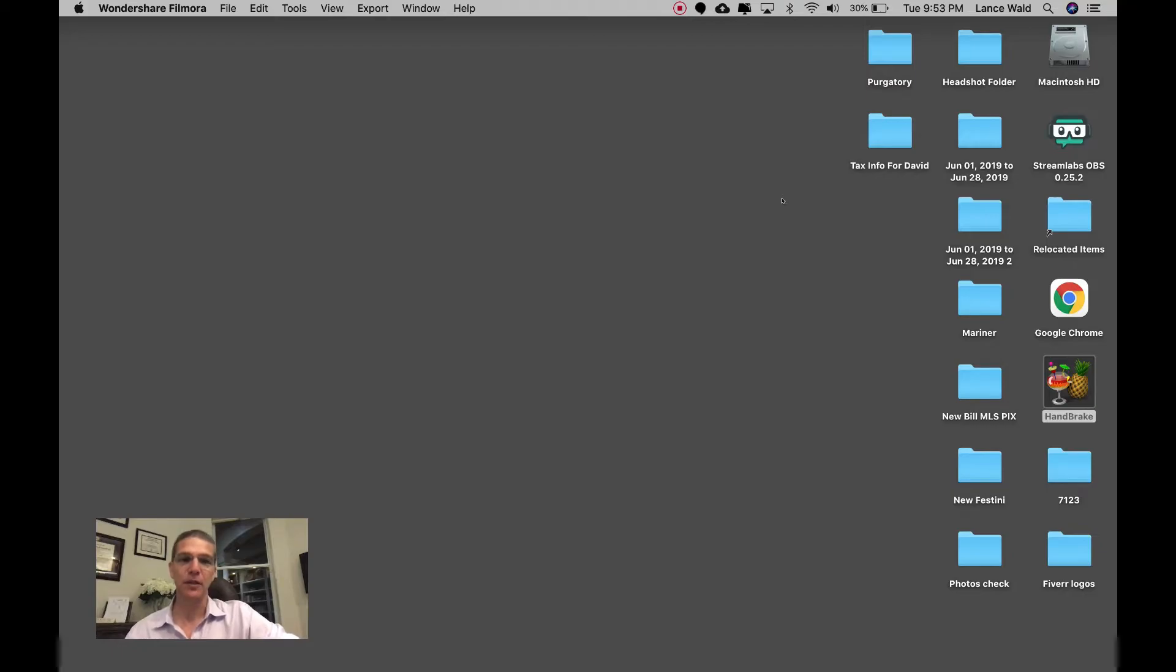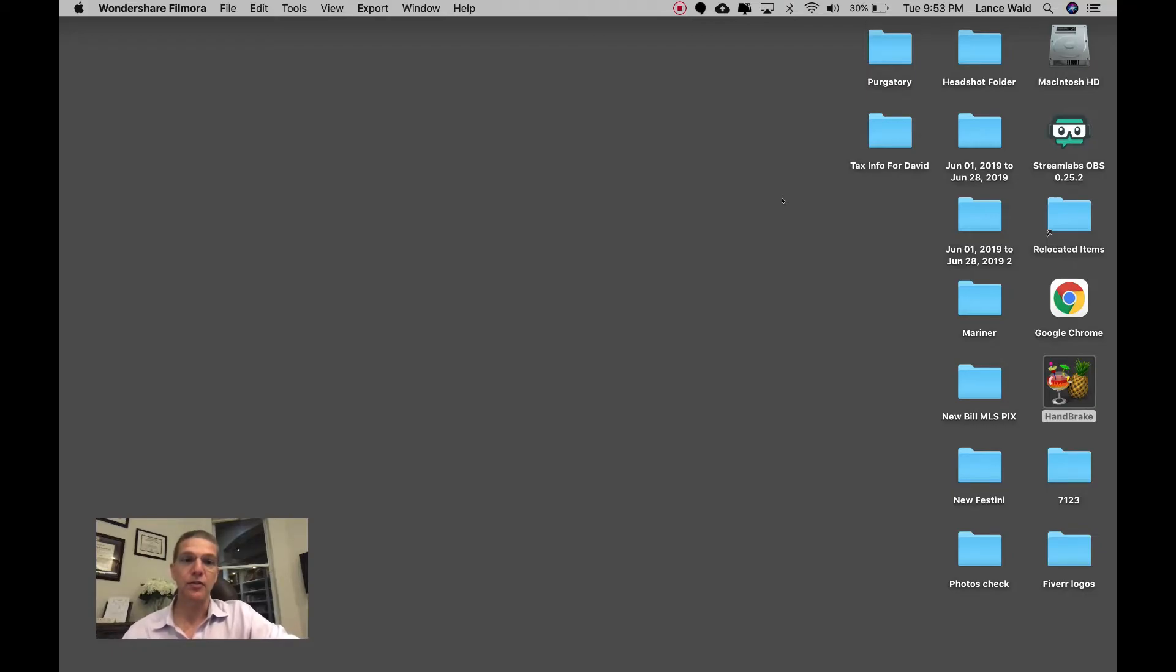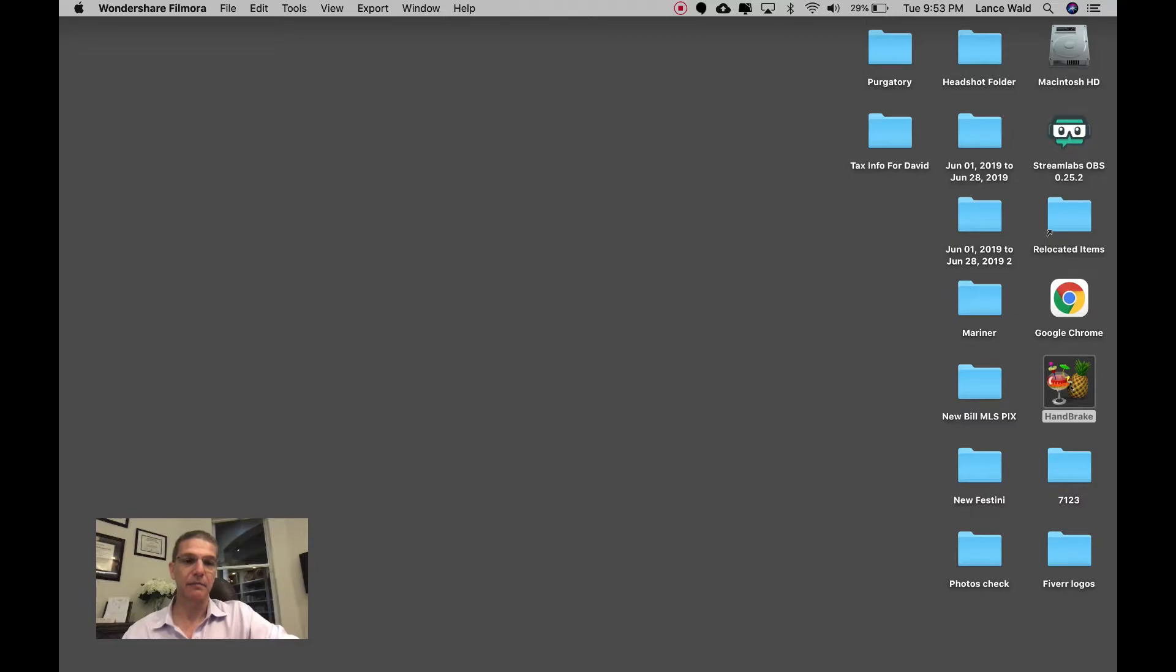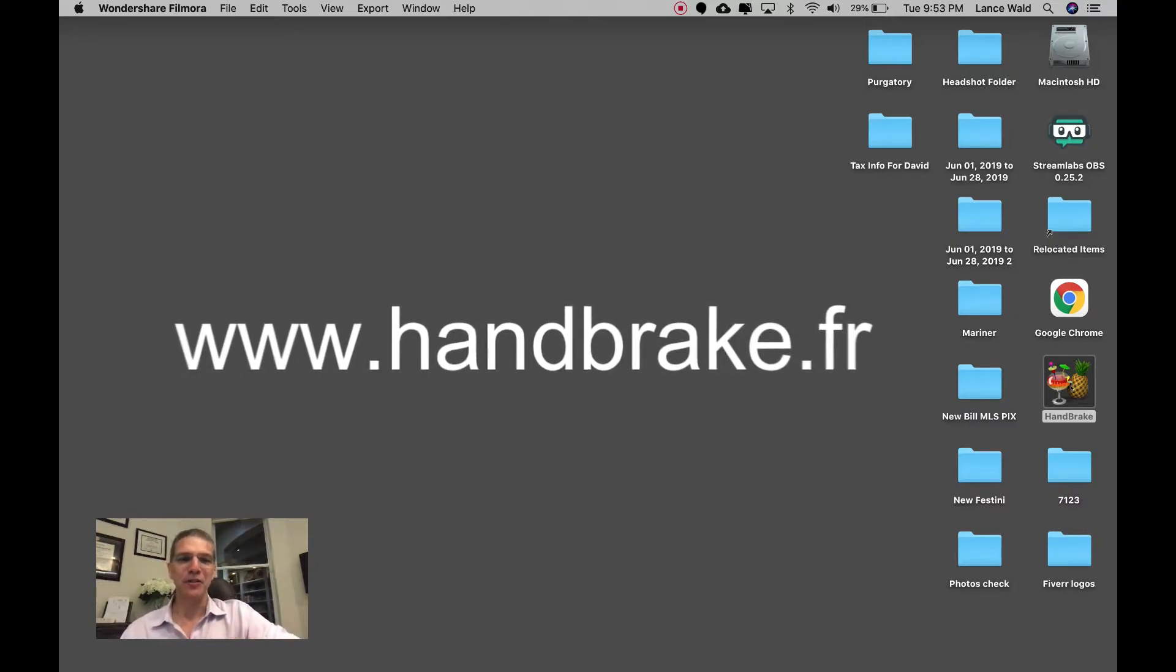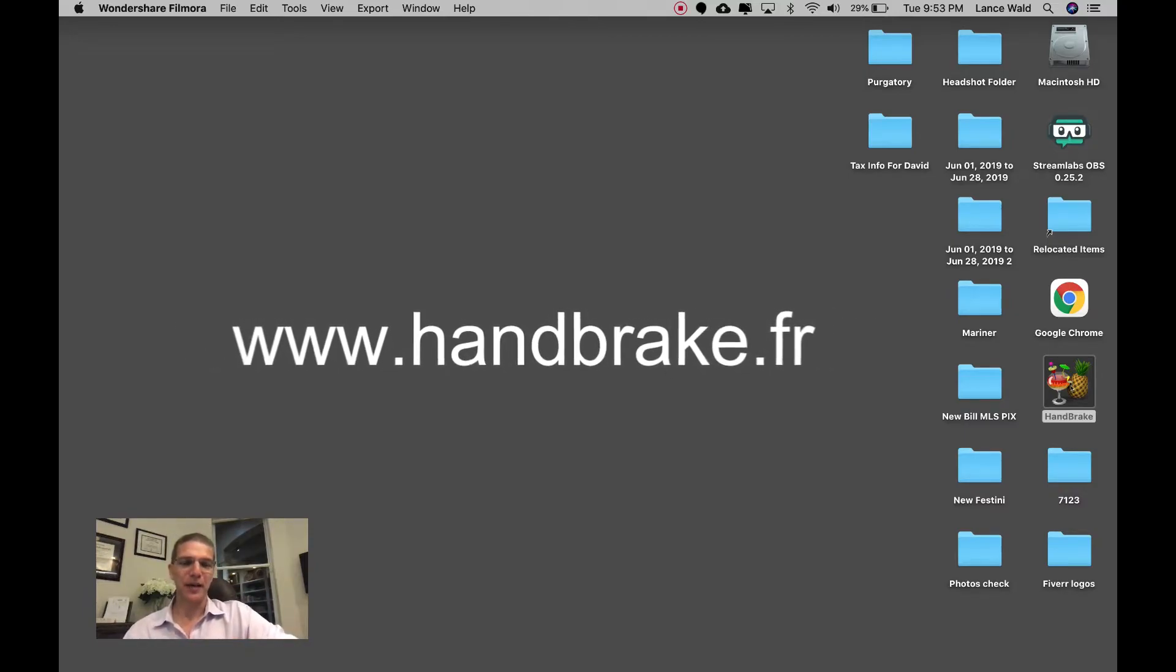The first and most important thing that you need to do is download the Handbrake program. Pause the video, go download Handbrake if you haven't yet, and we're going to open it up.